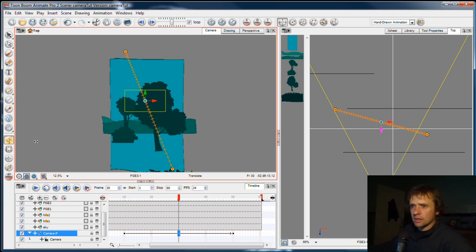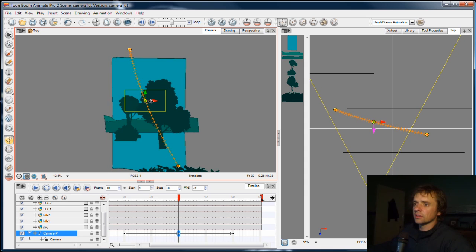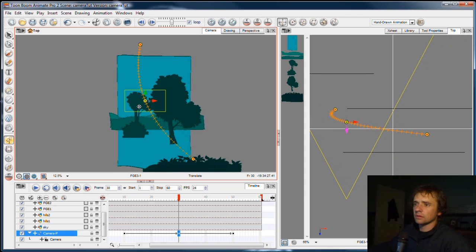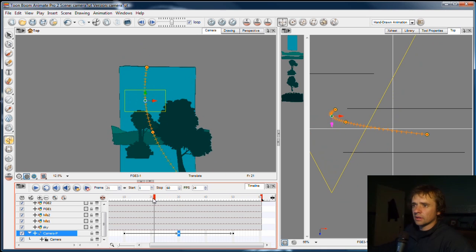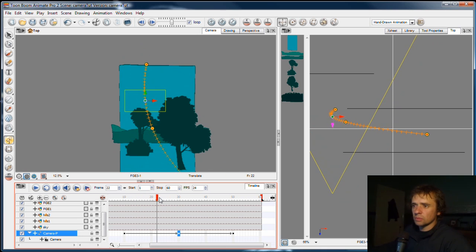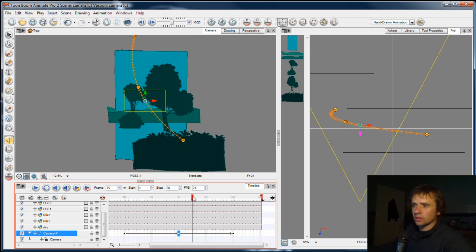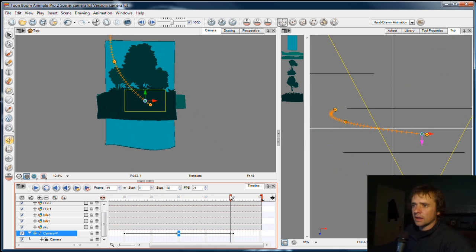Now, with the Animate button clicked, with it turned on, I can now move this camera view, this camera square around, and I can make the camera move a little bit more interesting by curving its trajectory.